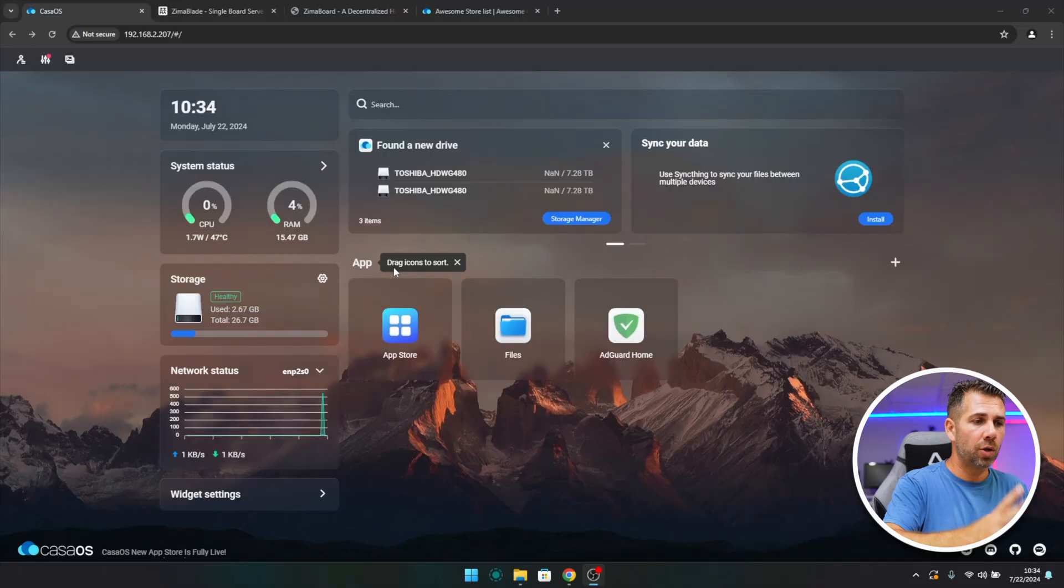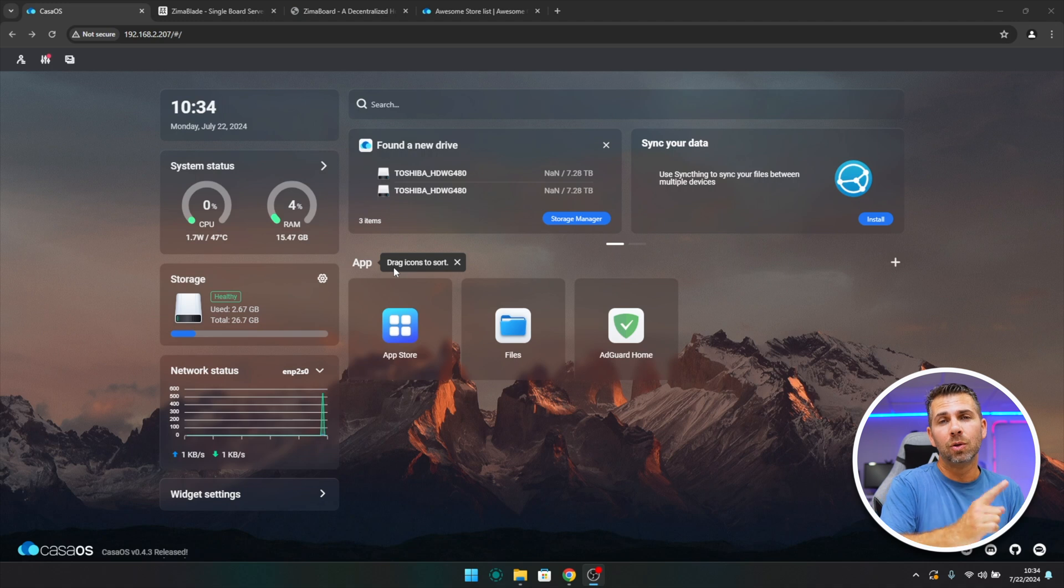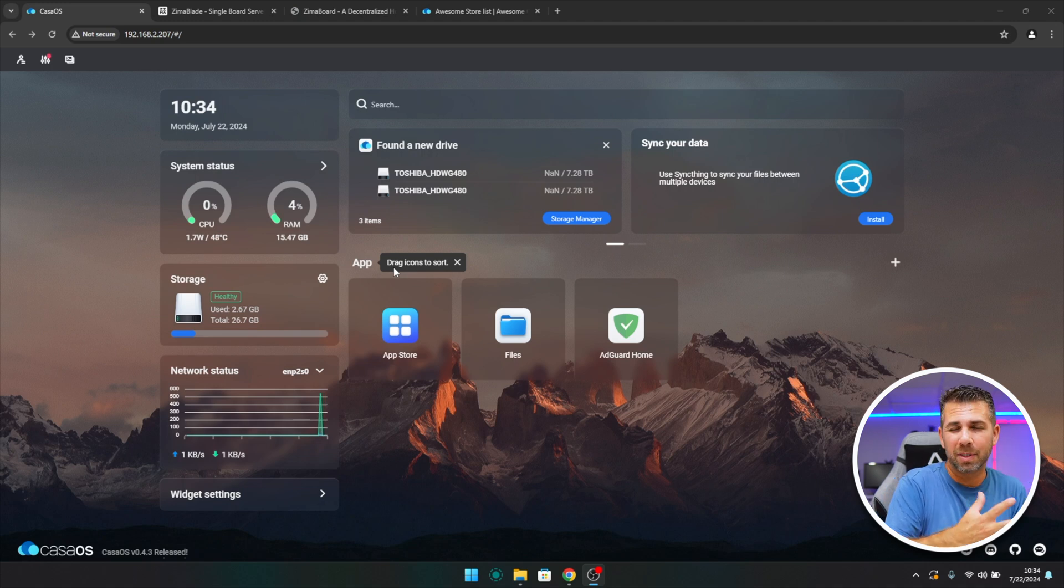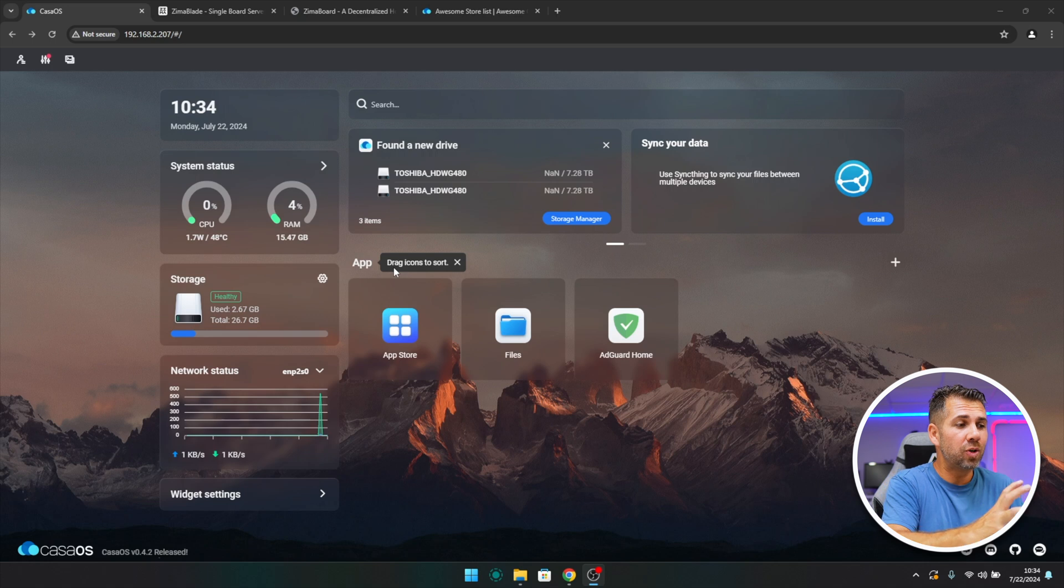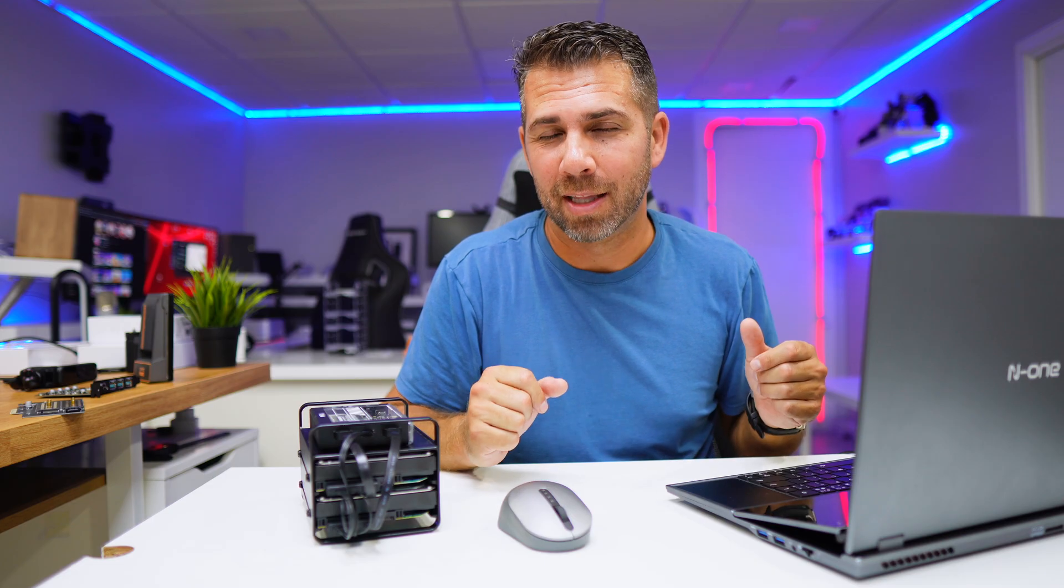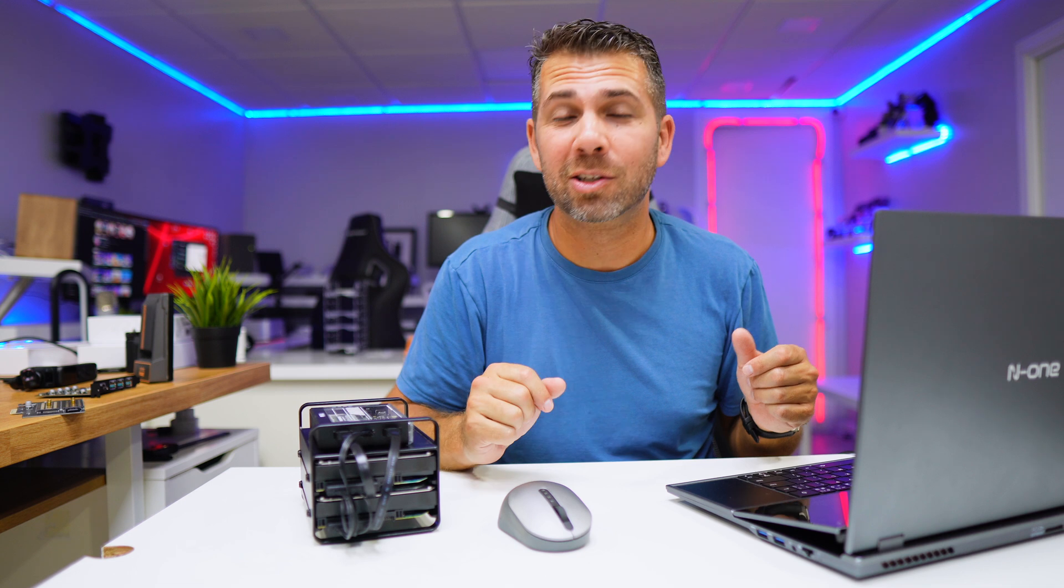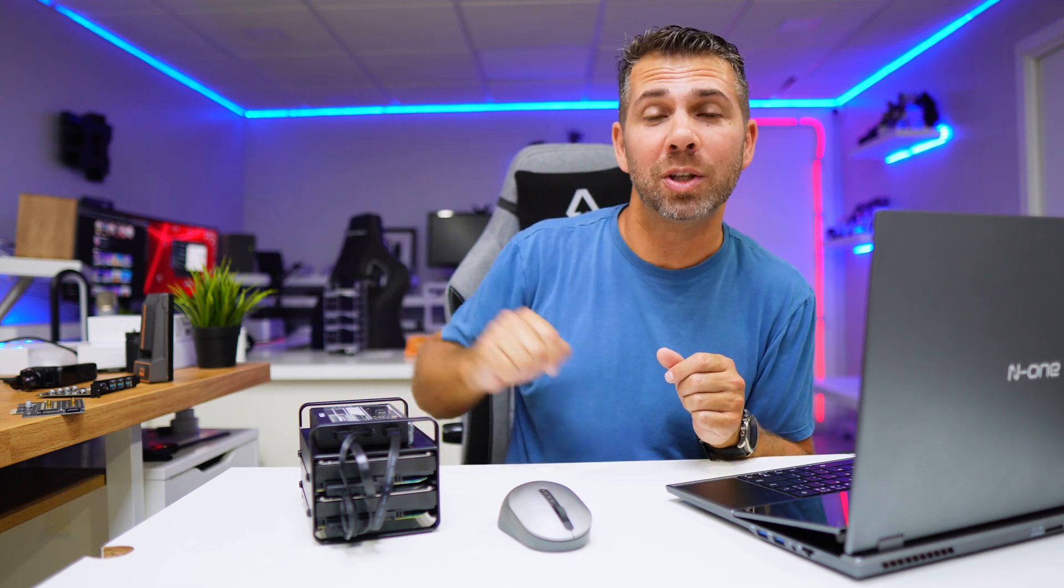CasaOS is an awesome operating system. I want to share with you some of the things including how we can install apps in a really quick and easy way and even increase the size of the app store, which is really awesome.